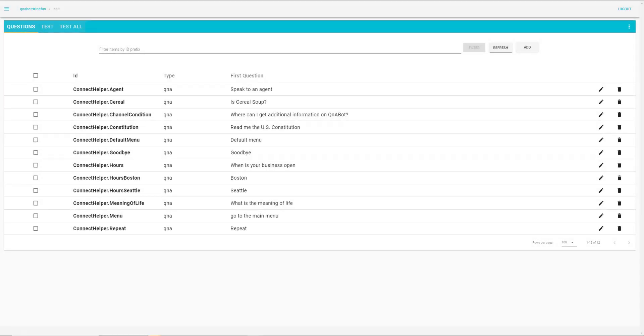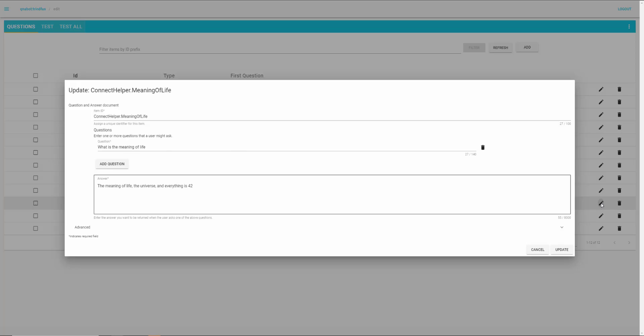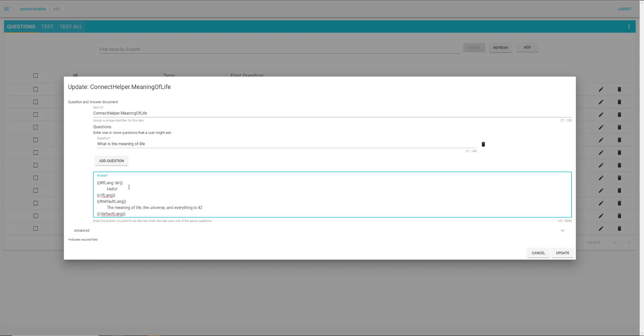Now if you don't want to use machine translation for a specific question, and instead you want to provide a specific translation, you can add a bit of logic to the response using handlebar syntax. So let's go back into the meaning of life question. We can add some handlebar syntax to this response. This code checks to see if the language is set to German, DE. So in this case, I'm just going to replace the response with hello, just to make it very easy for you to hear that we're getting this manual translation instead of a machine translation.